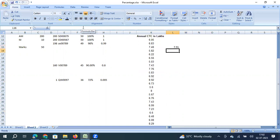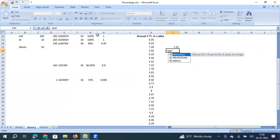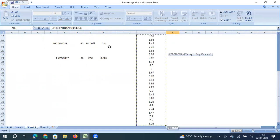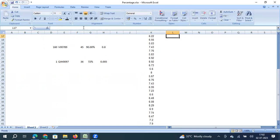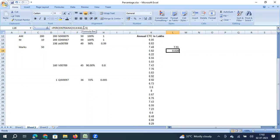The other formula is PERCENTILE.RANK. If my salary is 5.5 lakhs, I can use PERCENTILE.RANK, select the data, put a comma, and enter 5.5. This tells me what percentile rank I hold in this 30-member group. The result is 0.028, which means I am at approximately the 2nd percentile — at the very bottom of the category in terms of CTC. This is how the PERCENTILE and PERCENTILE.RANK formulas work.